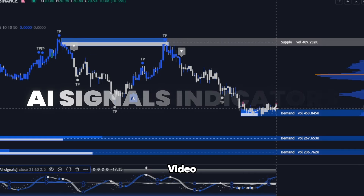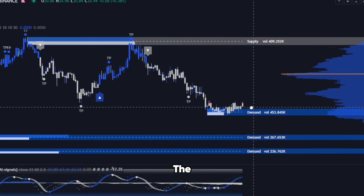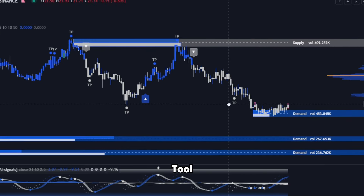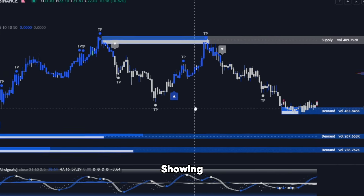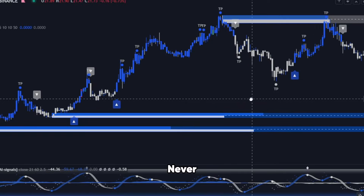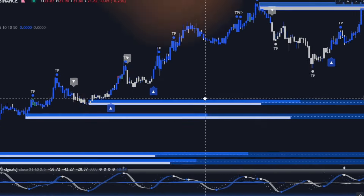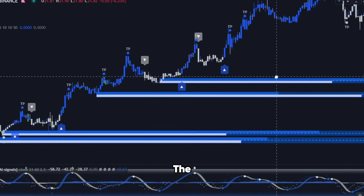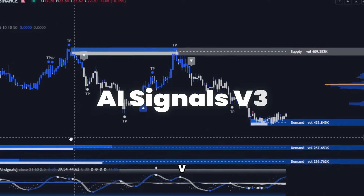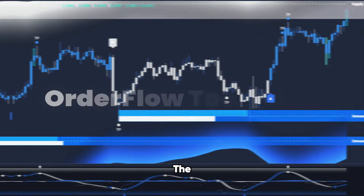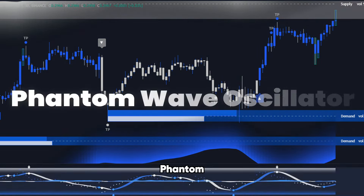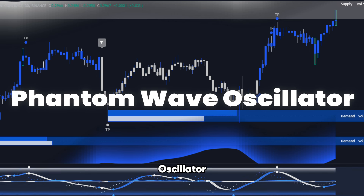In this video, we'll unlock the full potential of this supercharged AI-powered tool, showing you exactly how to dominate the markets like never before. Welcome to the Ultimate Trading Toolkit: AI Signals V3, the Order Flow Toolkit V3, and the Phantom Wave Oscillator.